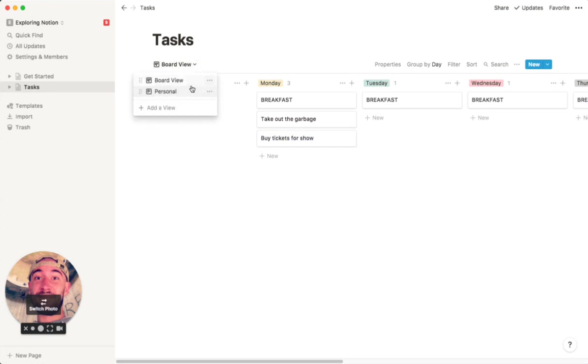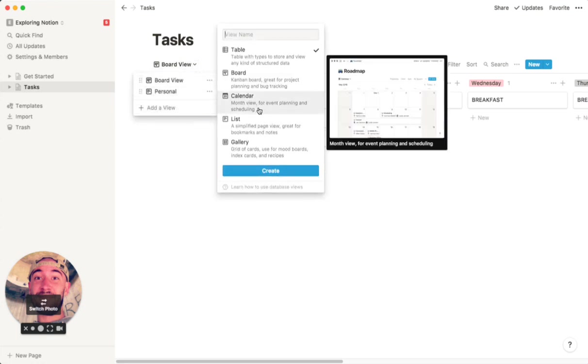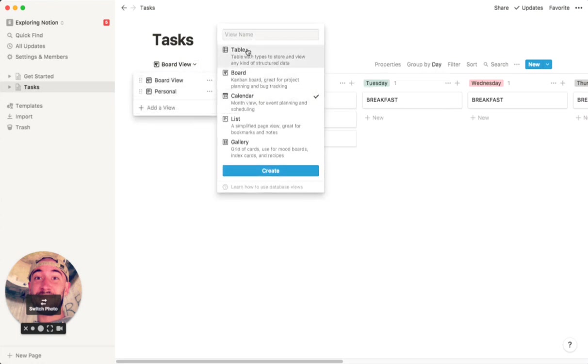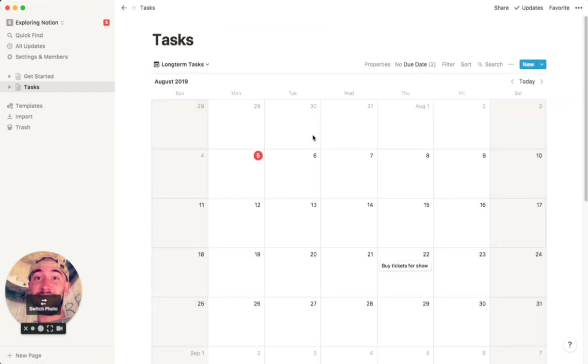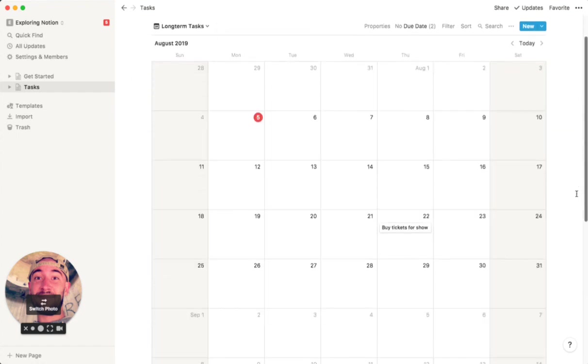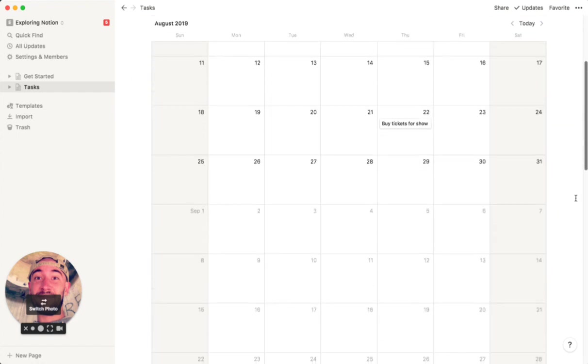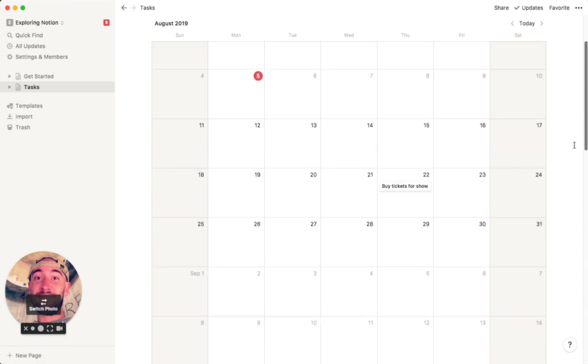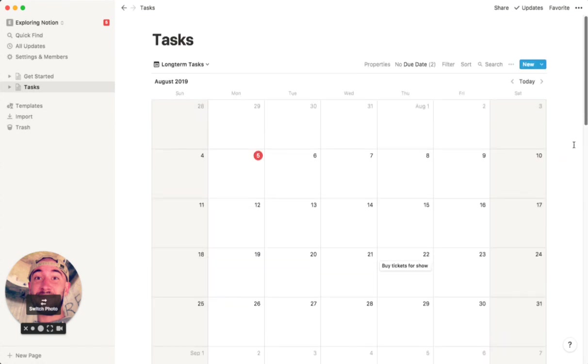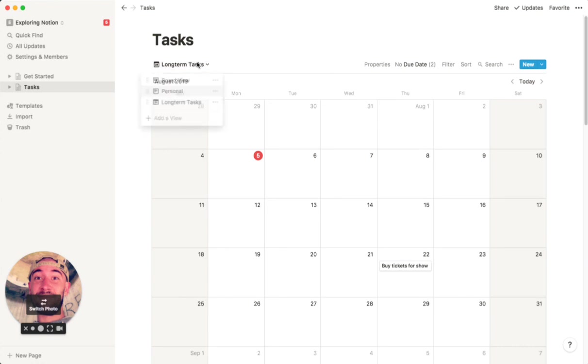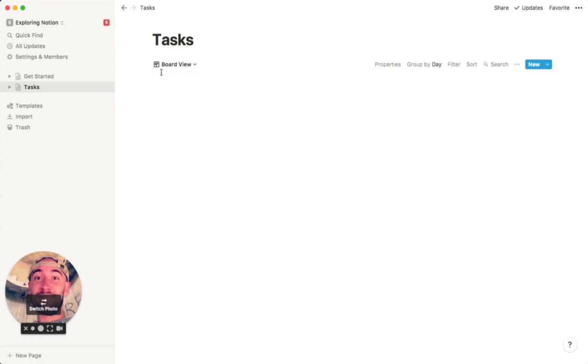So now that you have that, you could even create a calendar view. So, like, long-term tasks. Create. So now we have a calendar view, and out of this same task database, we have a million different ways where we can organize this stuff. Like, whatever is the most convenient for you, there's usually a way for you to do it. So you can look at things as a calendar, you can look at it as a board, or as a simple list. All that stuff is really cool.